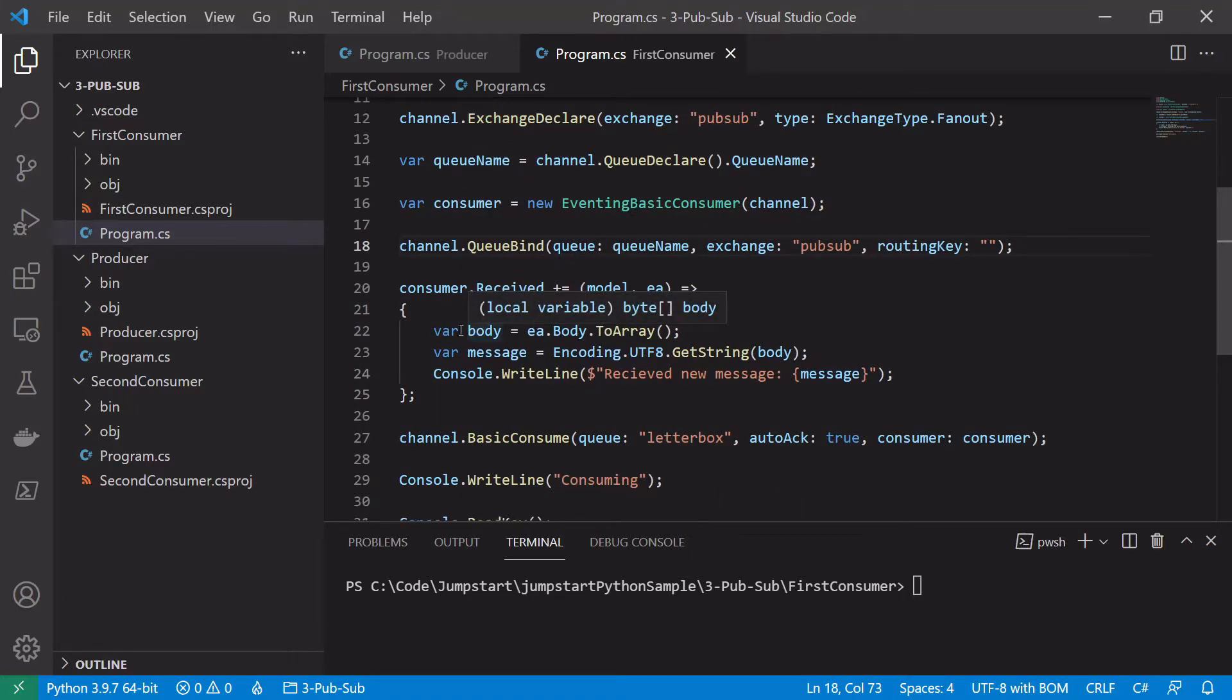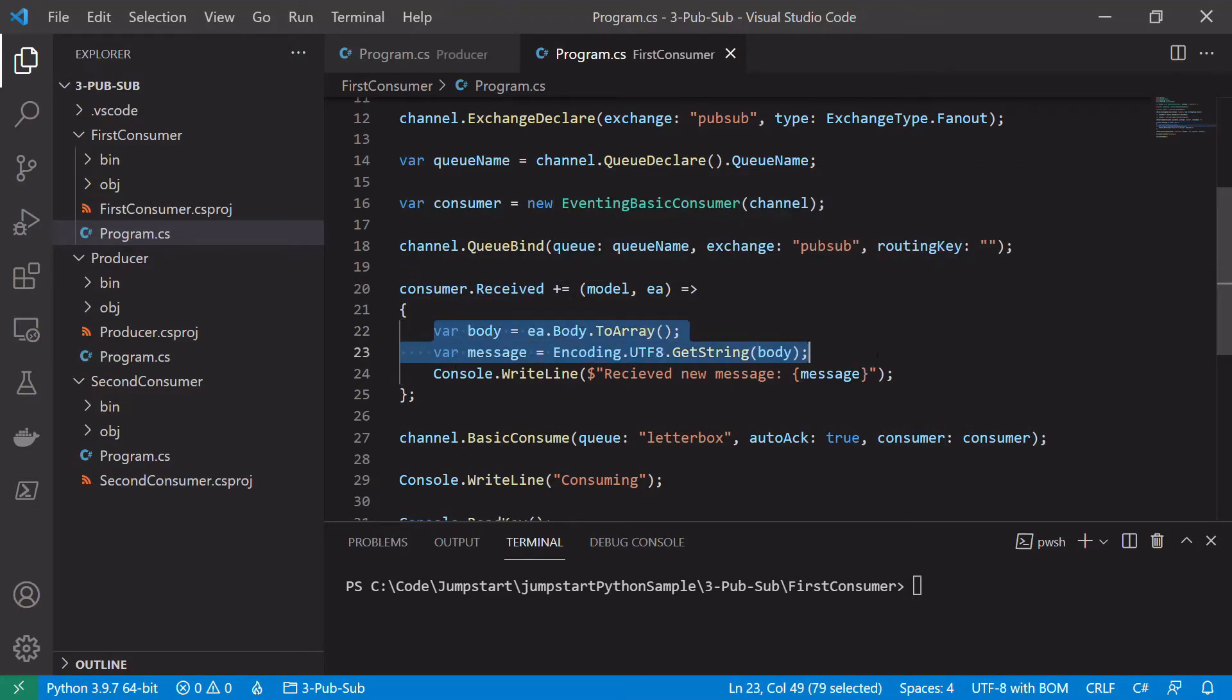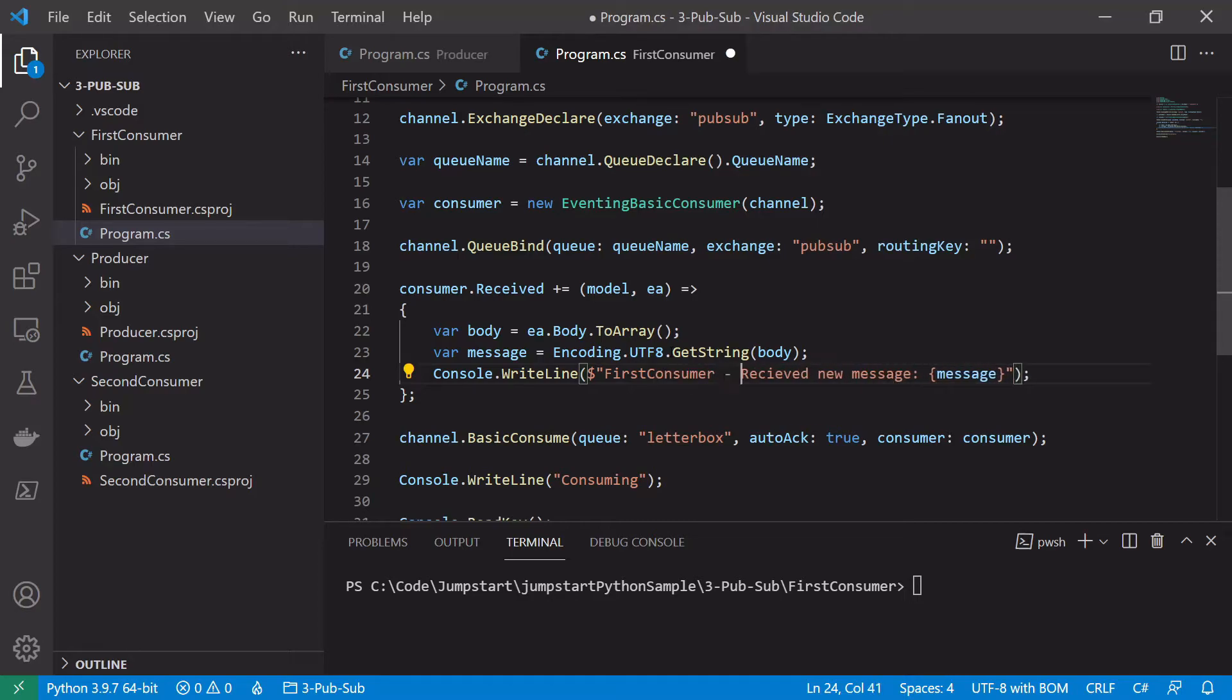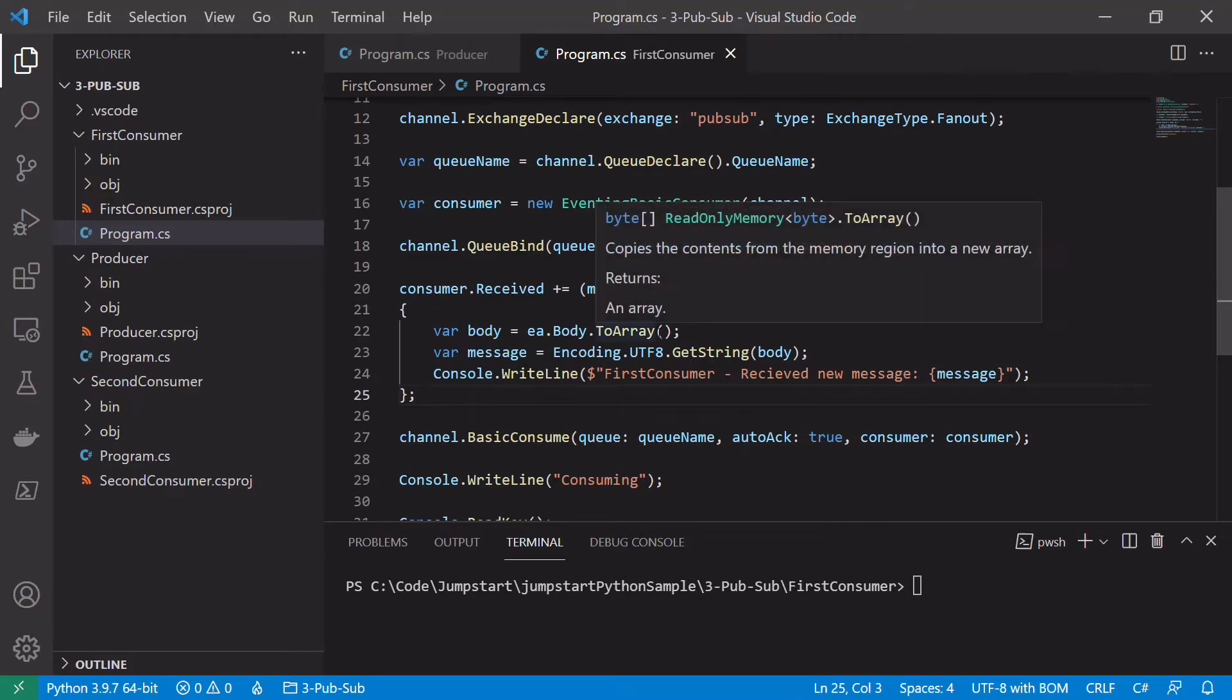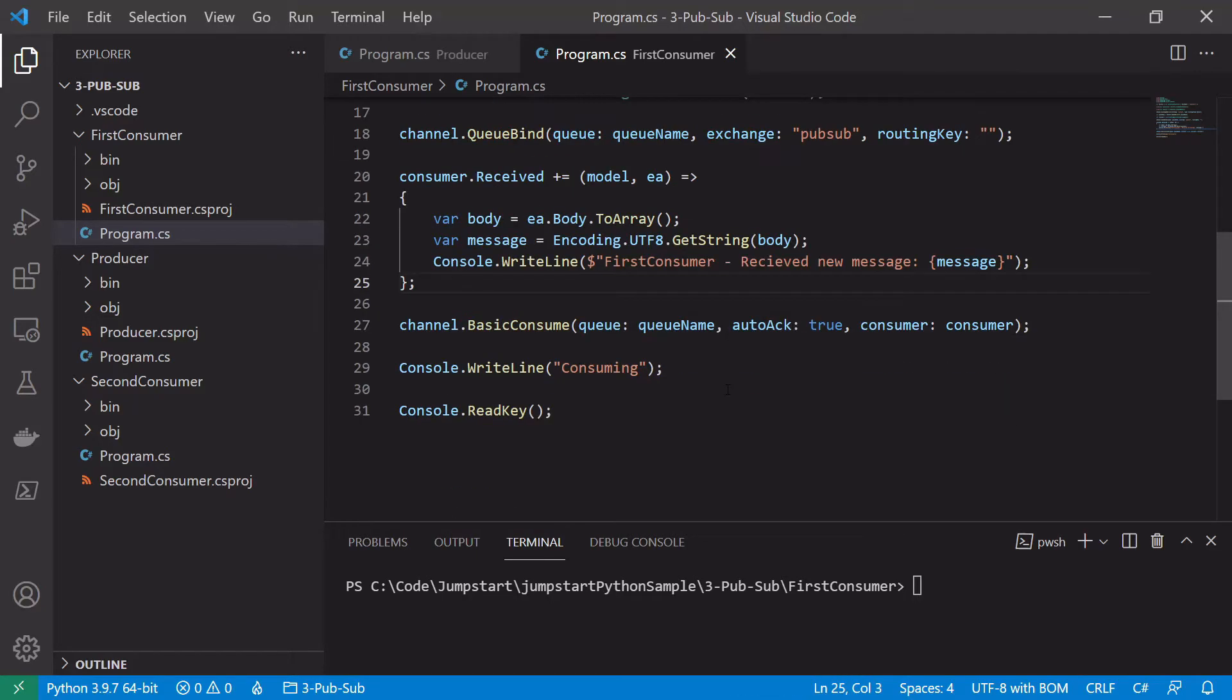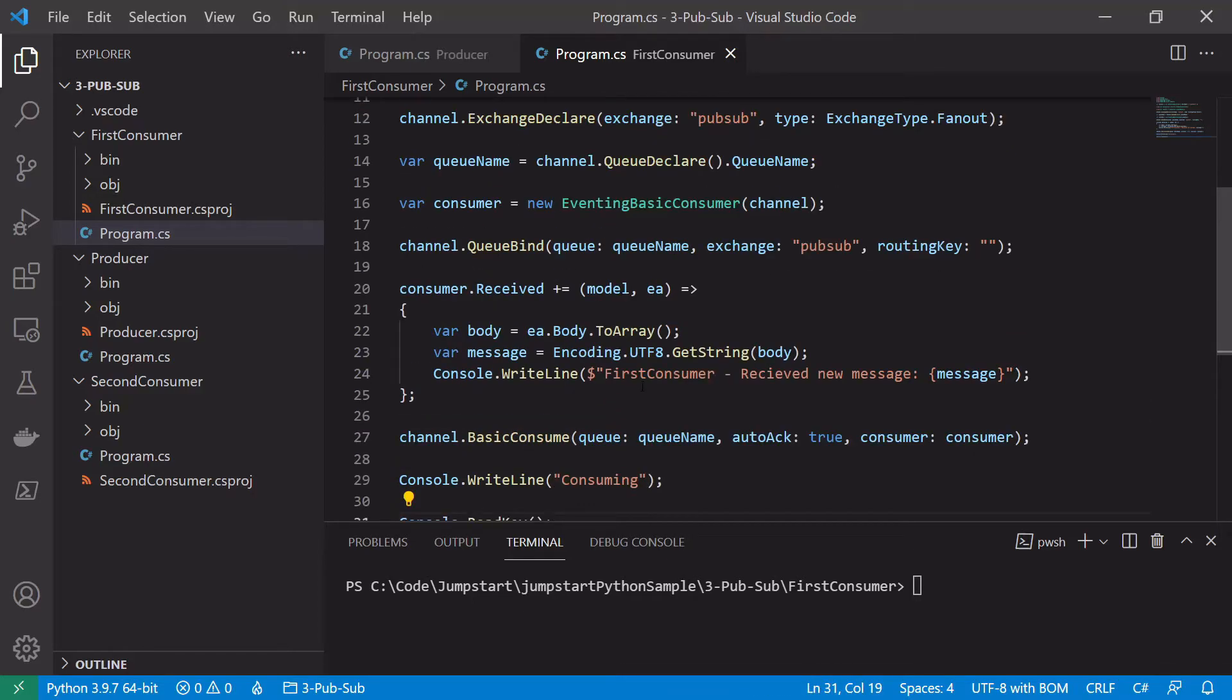So now we've got our exchange declared, our queue declared, and the queue bound to the exchange. We can consume the message in the same way as before using the received event. So we will just simply print it out received new message. What we're going to do here is we're just going to edit it with the first consumer name, just to say which consumer has received the message. Finally in our basicConsume we no longer want to consume off the letterbox queue, we want to consume off the queueName, the temporary queue we created earlier. We're going to leave autoAck true in this example as we don't really need to worry about manually acknowledging messages here. It might be good practice to do it but for this simple example autoAck true is fine. And we can leave the final lines to say we're consuming the same.